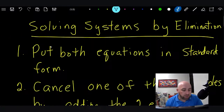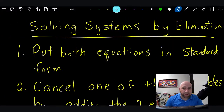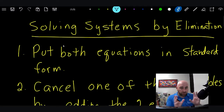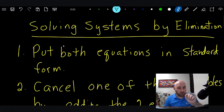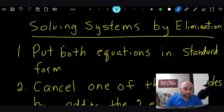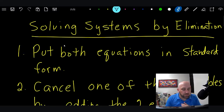On page 164 you'll see a list of steps. I've also put those steps on the screen. Number one is put both equations in standard form. That's very important. If the equations are not in standard form, we have to rearrange them so that we have our X, then our Y, equals our constant. Most of the time you're going to get them in standard form, but sometimes they're not, so we have to rearrange them.